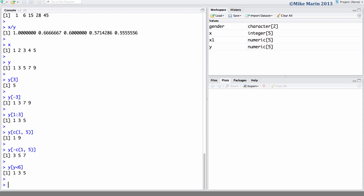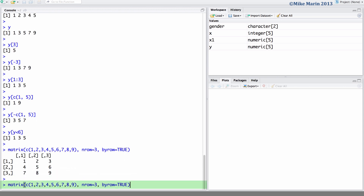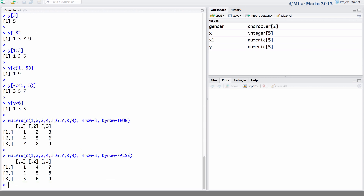We can create a matrix of values using the matrix() command. Here we will have the values 1 through 9. We set the nrow argument equal to 3, letting R know we would like a matrix with 3 rows and hence 3 columns. We can set the byrow argument equal to TRUE — note this must be capital letters — to let R know to enter elements row-wise. If we set byrow equal to FALSE, elements will be entered in a column-wise fashion.